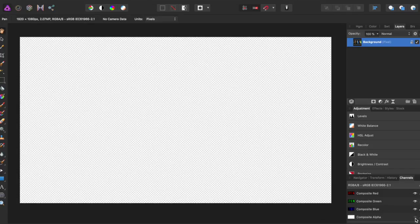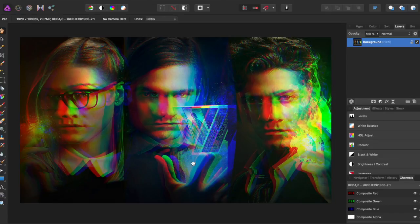And then I'm going to have them all come out, and it sort of makes a fake 3D effect.